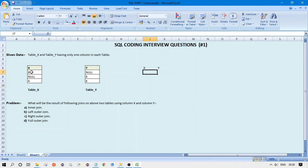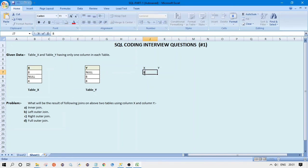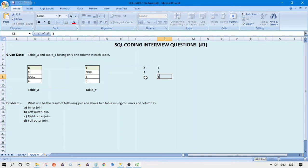Let's see how we will get the result. First we go to value 8 and start searching for this value in column Y. The first value in Y is null, so 8 is not equal to null — we will not get this record. Now 8 equals 8, so we will get this record: 8 and 8. Again for the second 8 in Y, 8 equals 8, so we get 8 and 8 again. Now the pointer moves to the null value in X.